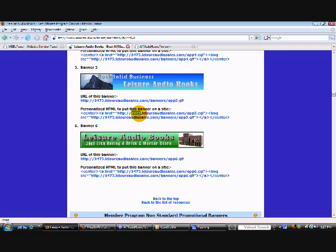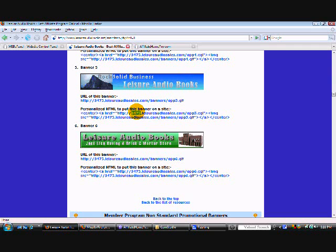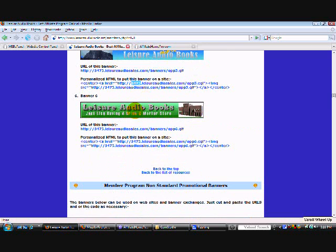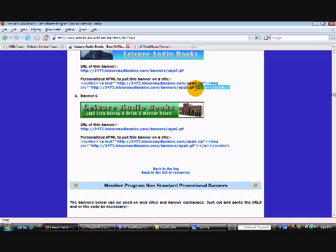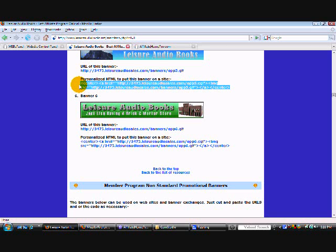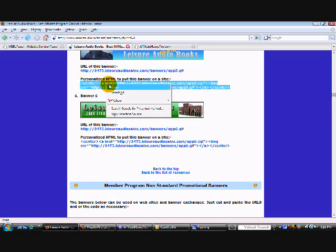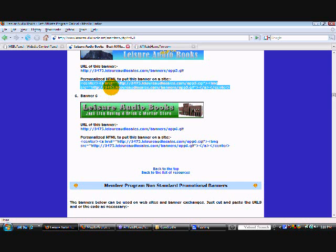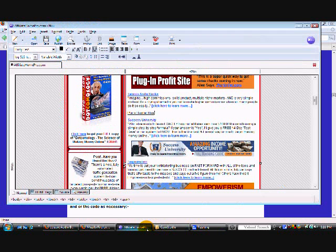Now not all companies are going to do this for you. So it's important to check your links before you upload them to make sure that your affiliate ID is automatically embedded into the banner. And if it's not embedded there's going to be instructions provided by the company on how to do that. But leisure audio books they're pretty good they give you the personalized HTML for the banner. We're just going to right click copy. Now let's go back into NVue.